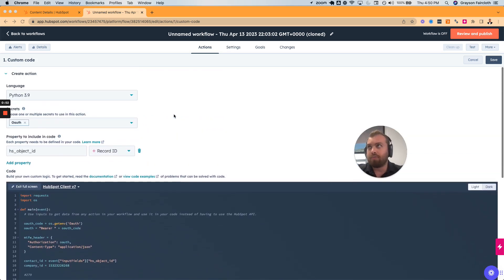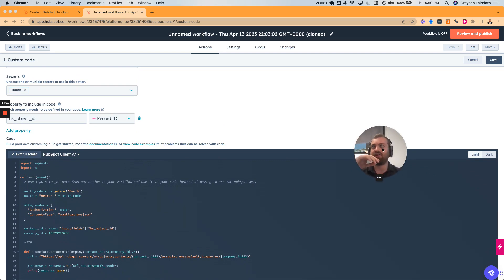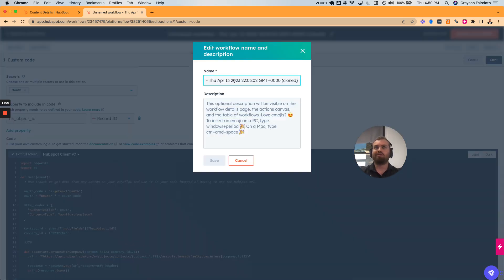First up, I need to go create a new private app key. The one I made in the last video I obviously expired — since everyone saw it in the video, I didn't want people to be able to go in and pull data. So I'm naming this one 'associate with custom code.'